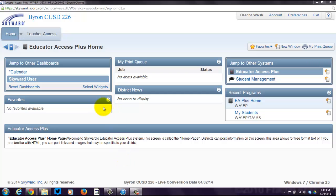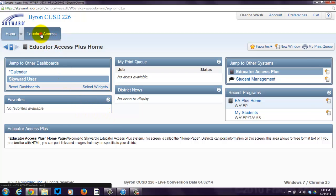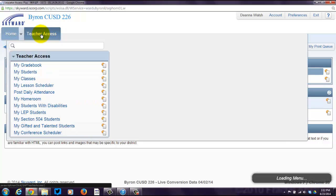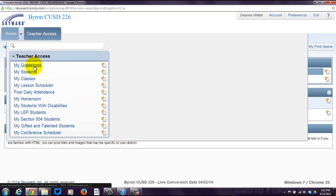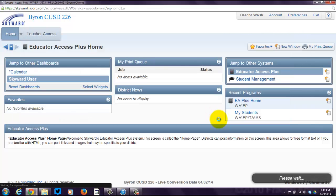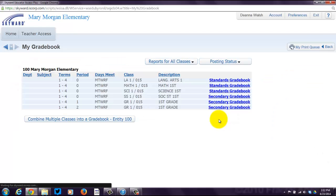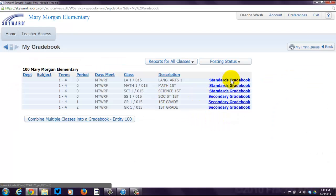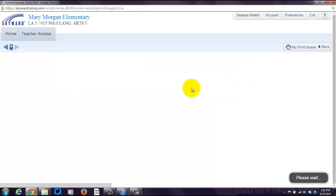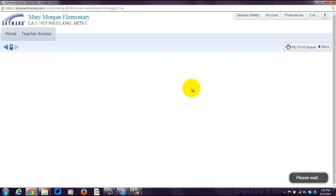Once you've logged in, you'll see this lovely home screen, and you're going to click on Teacher Access, and you're going to go to My Gradebook. Then click on Standards Gradebook — it doesn't really matter where.